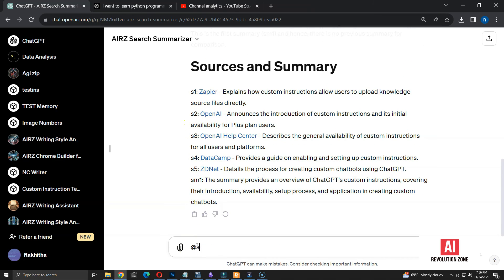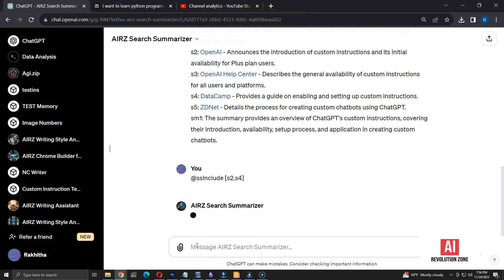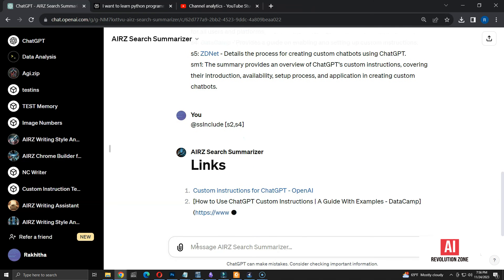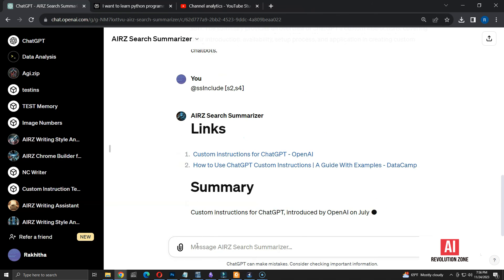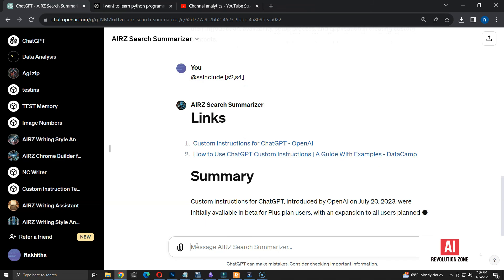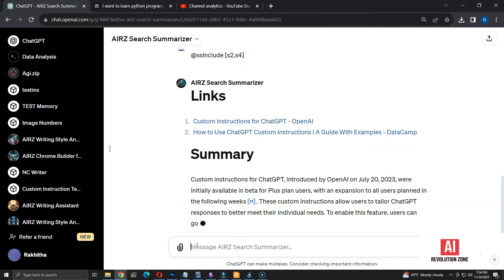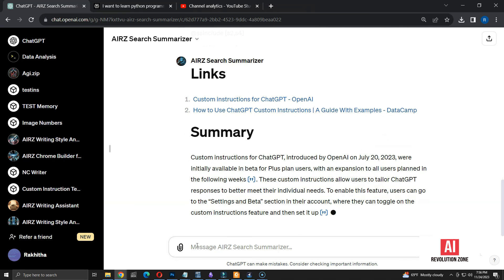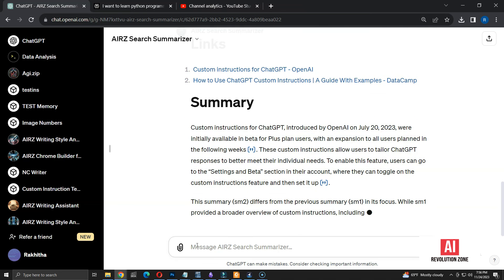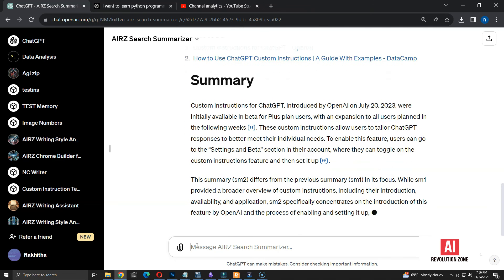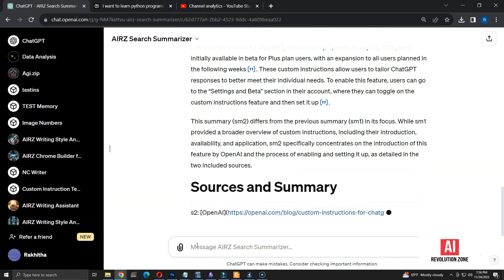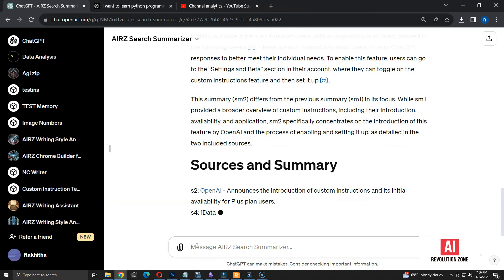Let's say I want the summary of source number 2 and 4. I can use ss include command and provide the source numbers like this. Now, I have a summary using those two sources. Also, explanation on the difference of this summary compared to the previous one.